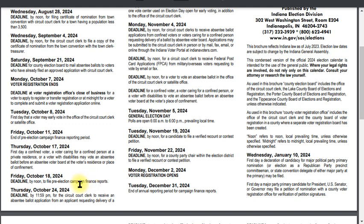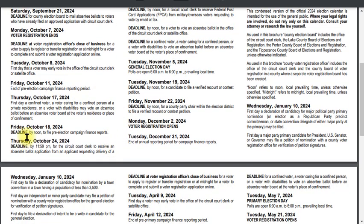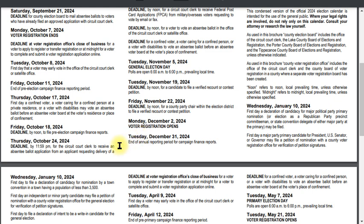So right now we're talking about the pre-primary reporting period, which ends Friday, October 11th. The form is due by noon on Friday, October 18th, 2024.